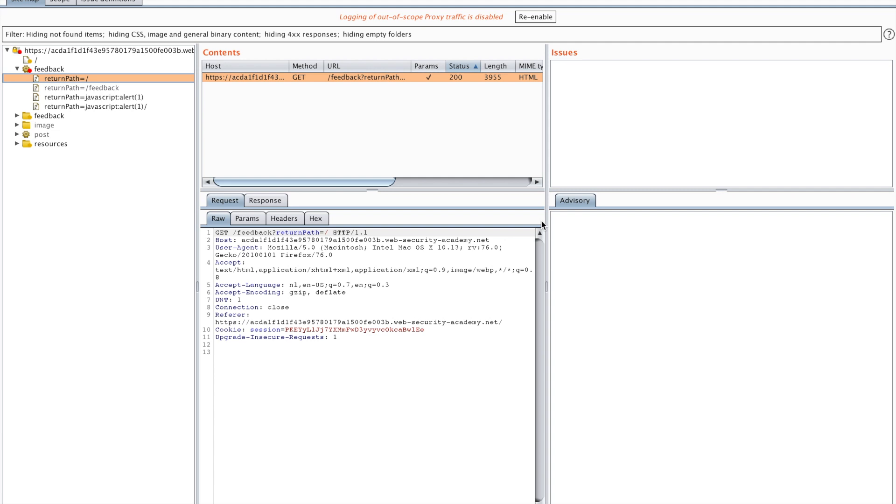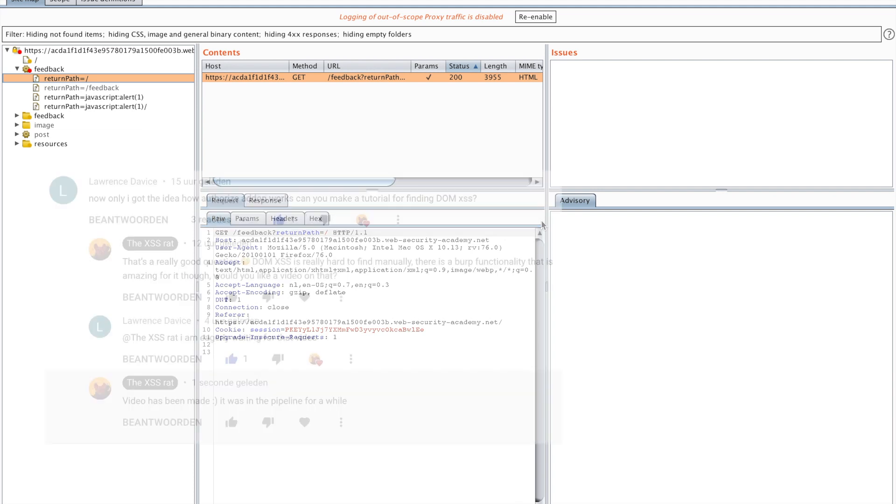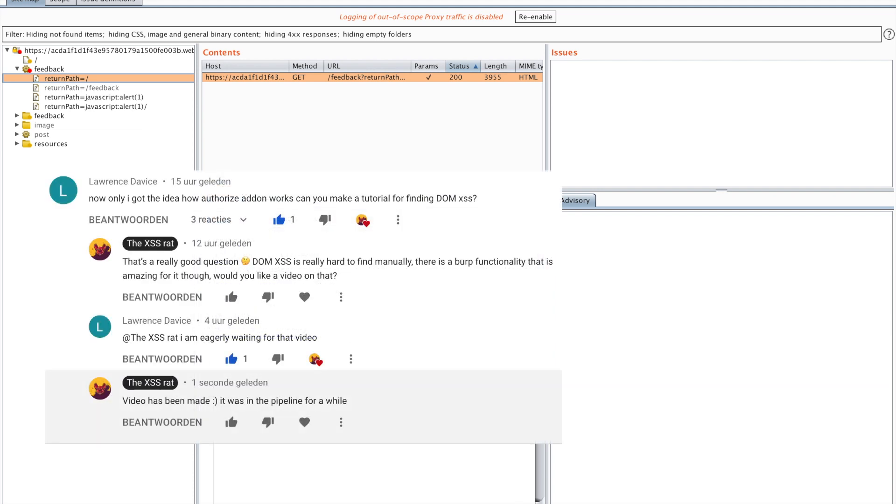Hello you amazing hackers, I hope you're all doing well. This is the Rat speaking, and today we're going to talk a little bit about DOM cross-site scripting. A subscriber asked me how do you find DOM cross-site scripting? Now manually, it's really hard to find DOM cross-site scripting.